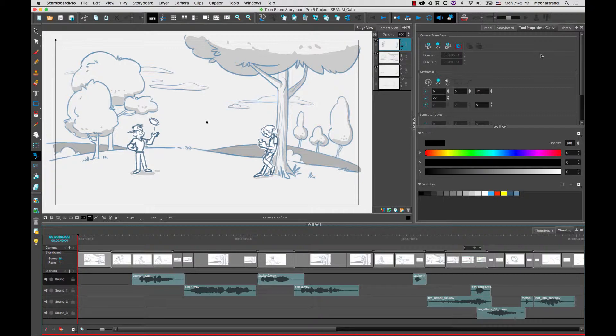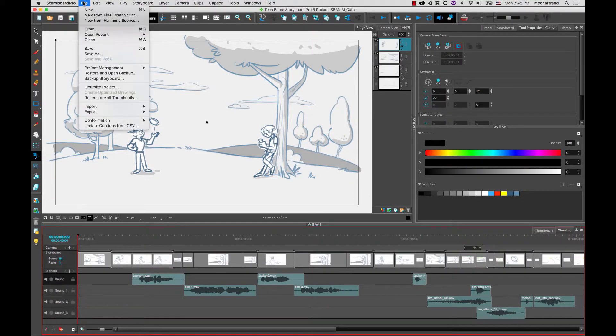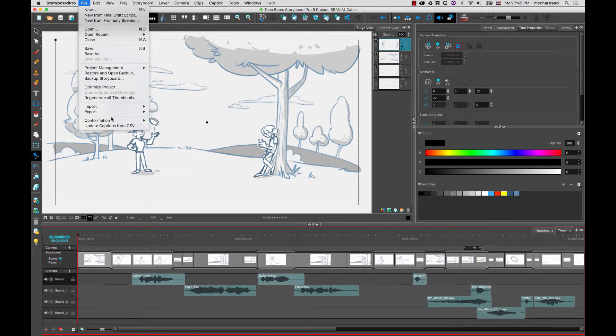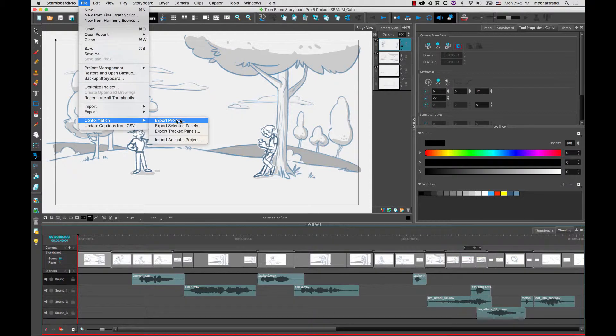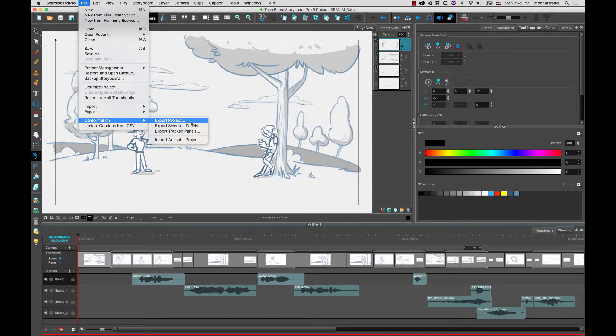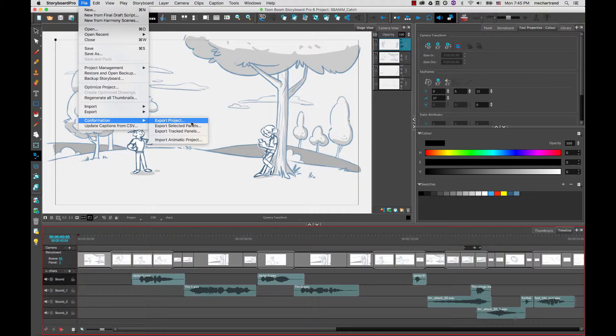So the first thing you're going to do when you want to export your Storyboard for confirmation is go to File and you will find a menu called Conformation. In this menu you will find different options, the first one being Export Projects which is generally the one you will use when you plan to confirm back your project.